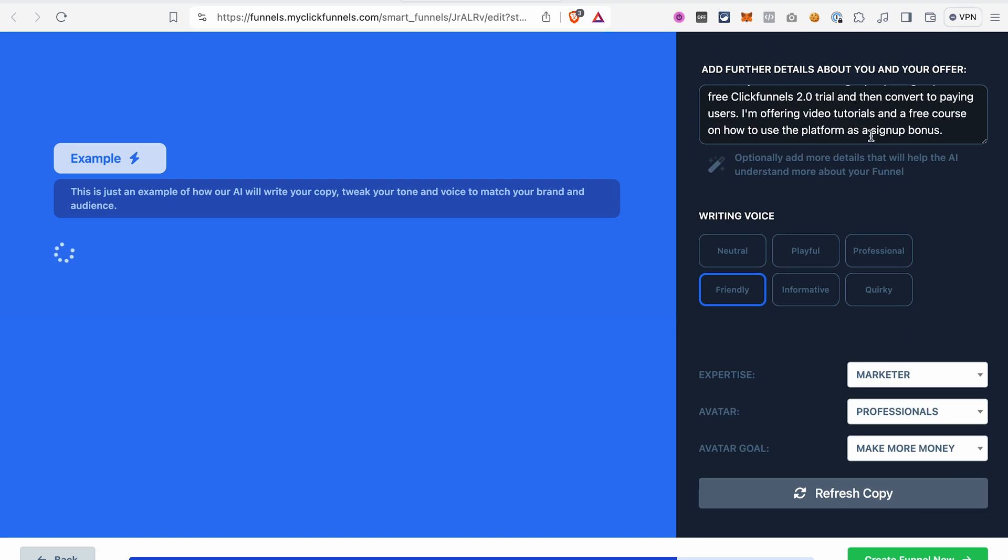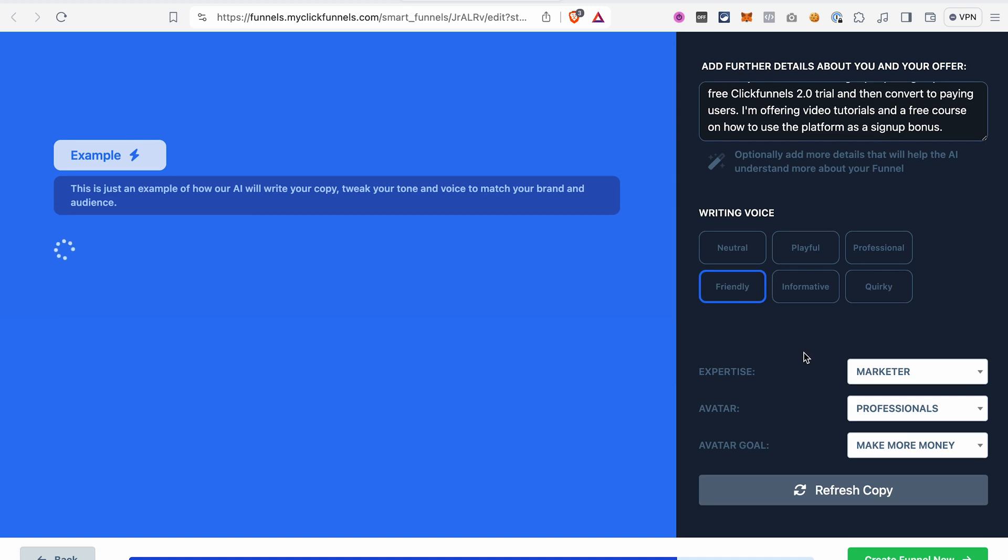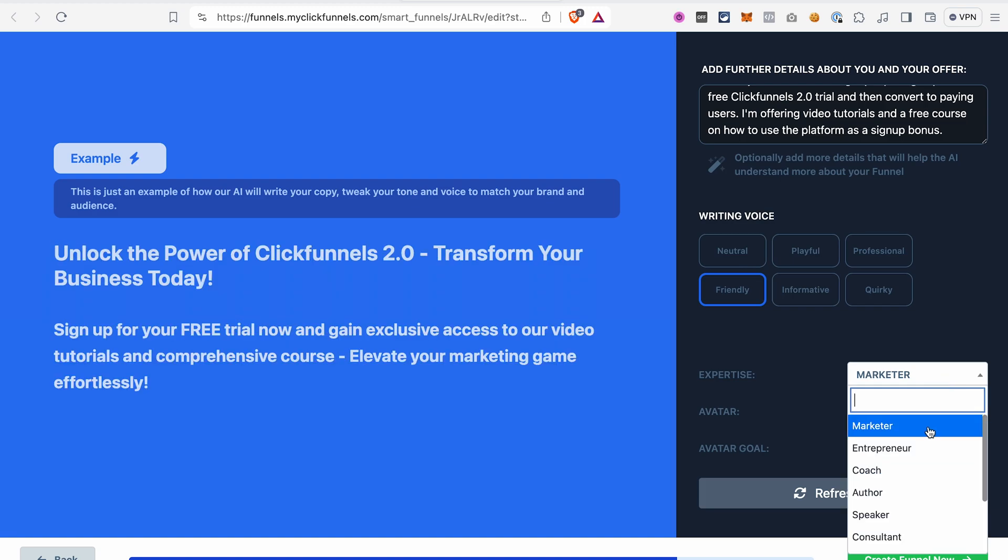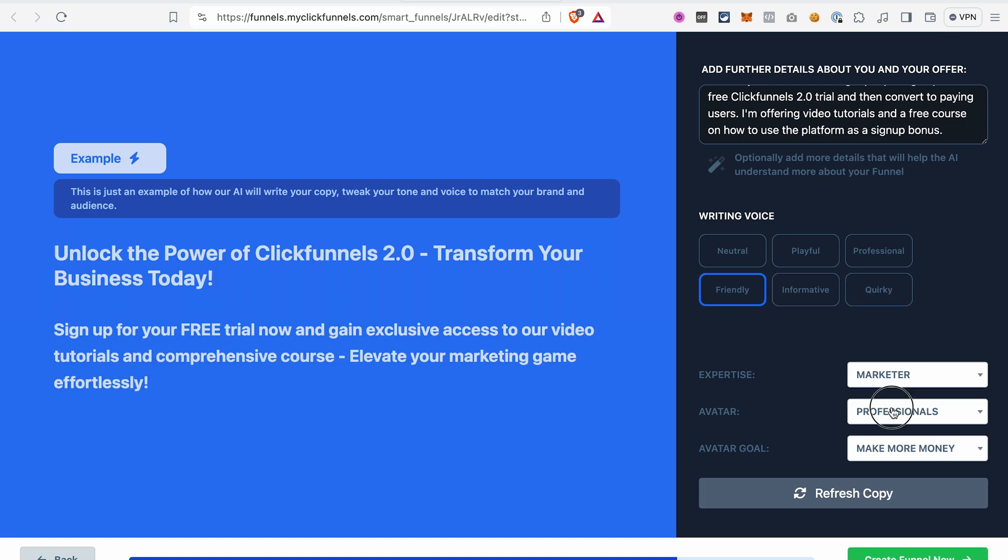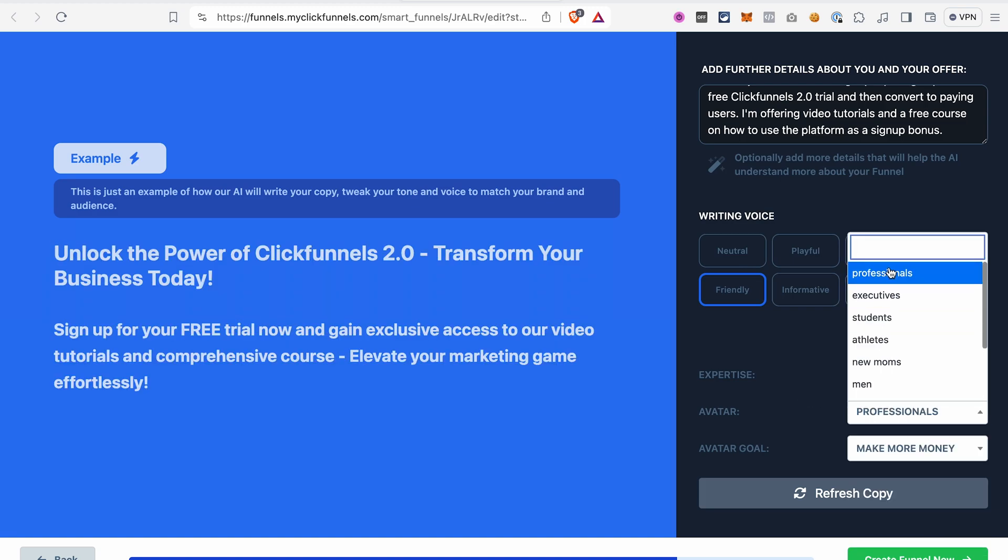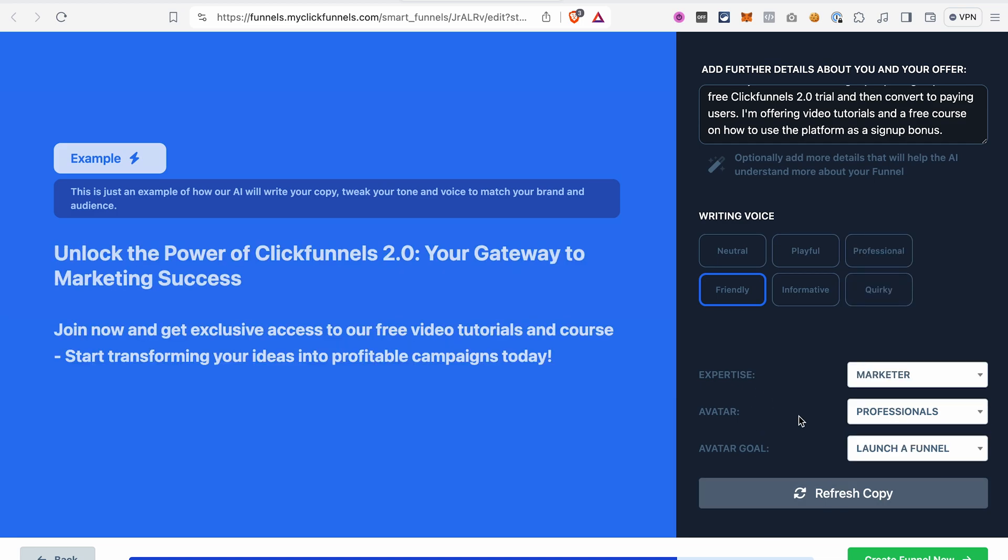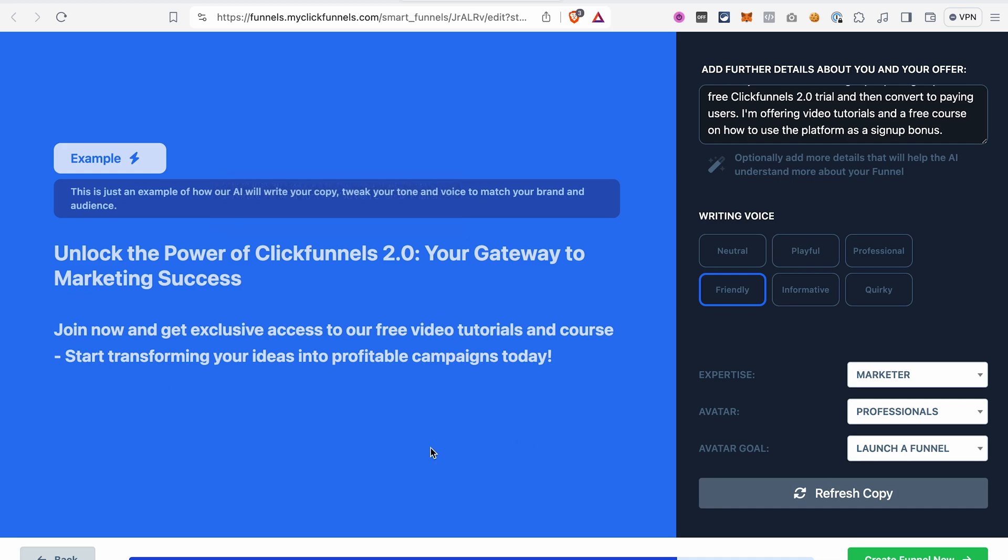Now we can select the writing voice. I will go with a friendly voice. Then we can select the expertise, avatar and the goal. Let's go with the marketer. I will select professionals here. And the goal launch a funnel. And now AI generated a sample of the copy for us. And if you want, you can tweak the writing voice or the audience here before we proceed. I will keep it like this and go to the next step.